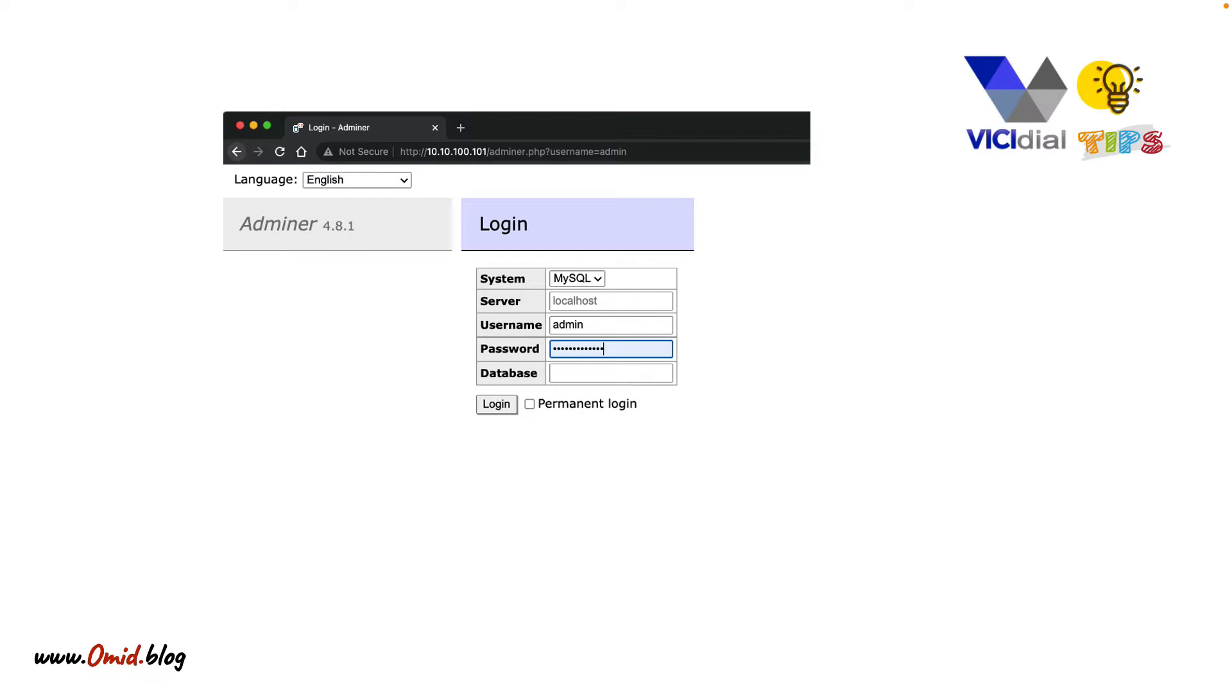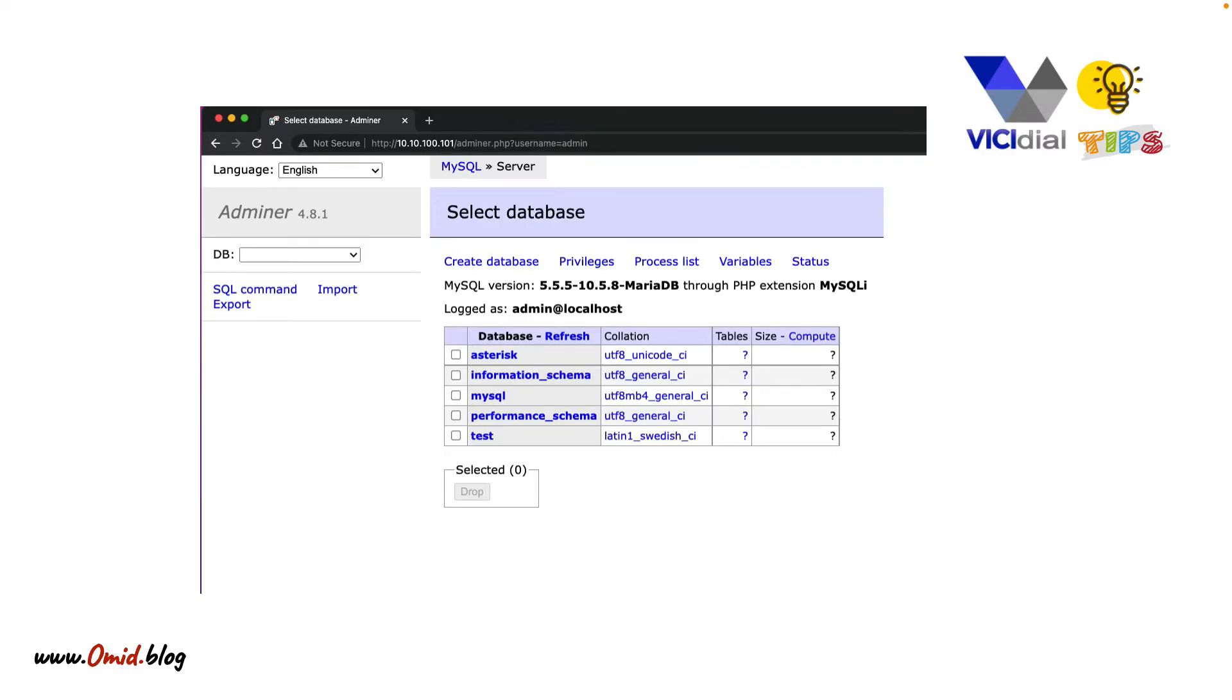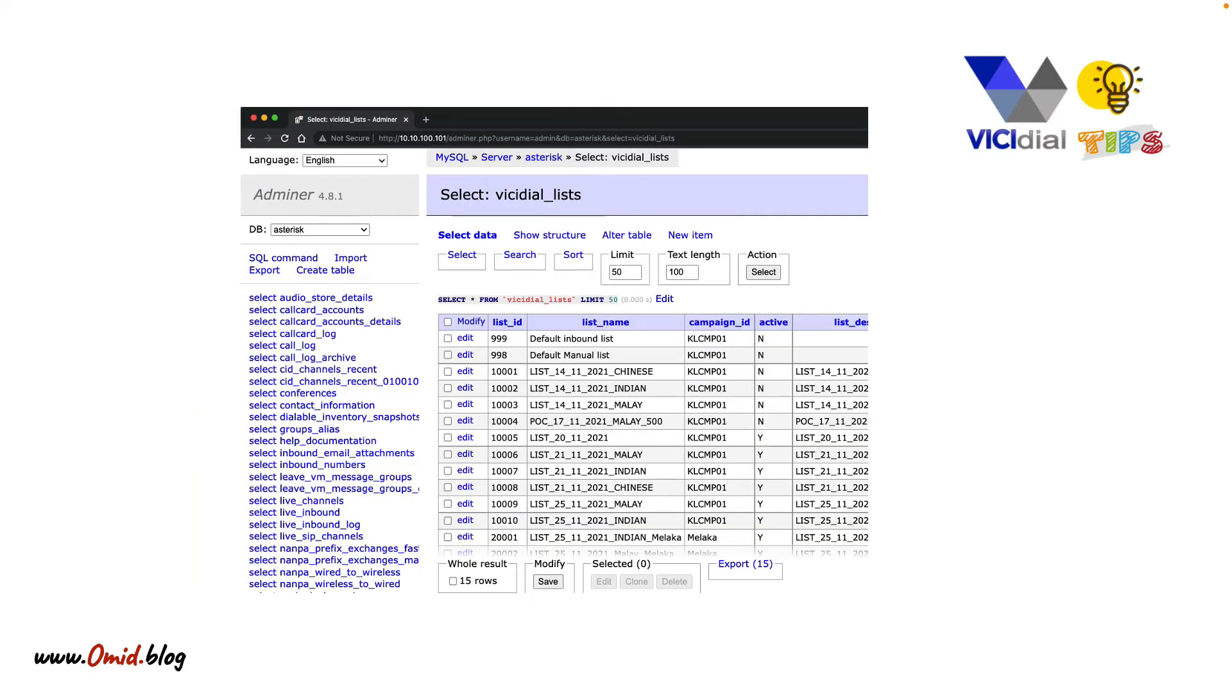What is adminer.php? It's a web panel that you can manage your database. You can login via web, see all your databases and tables, and view or alter your data.